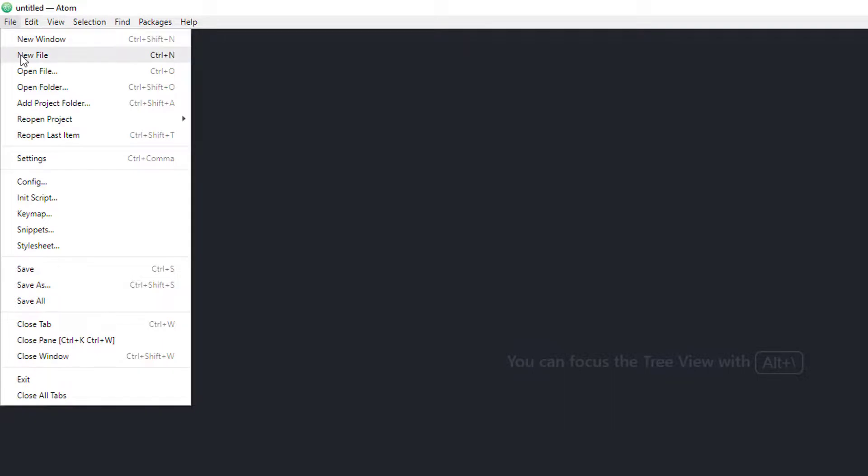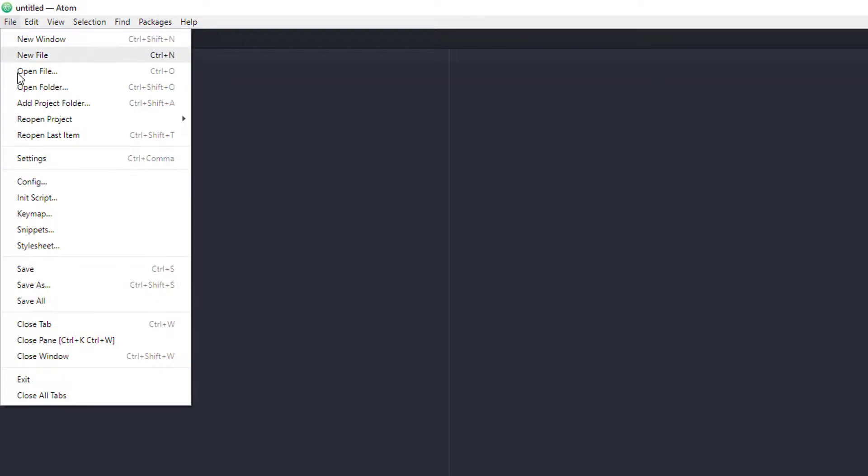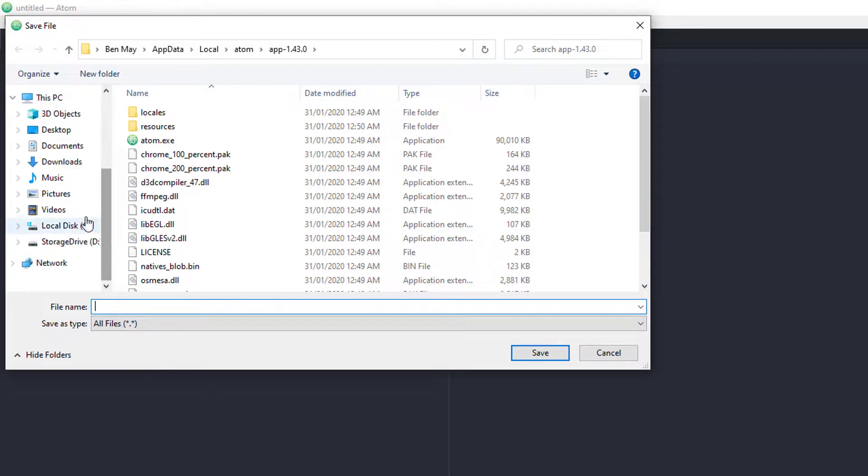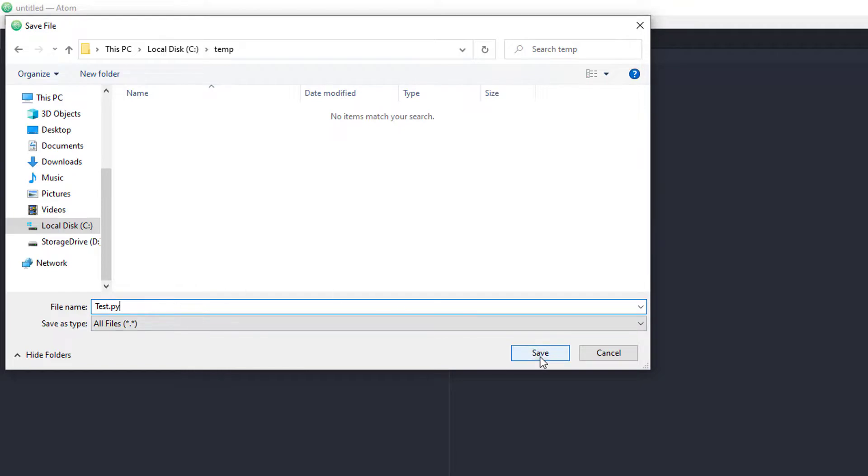File, New File. Now, none of the syntax highlighting or extra functionality will work until we first save the file as a py file extension. So the first thing I'm going to do is say file, save as, I'll just go to my C drive into my temp folder and say test.py, py being the Python file extension. Save.